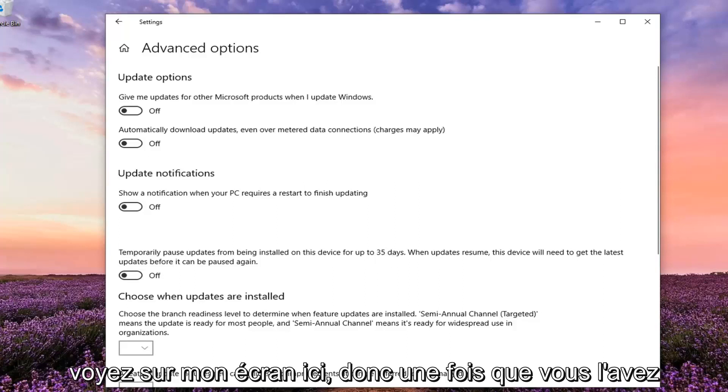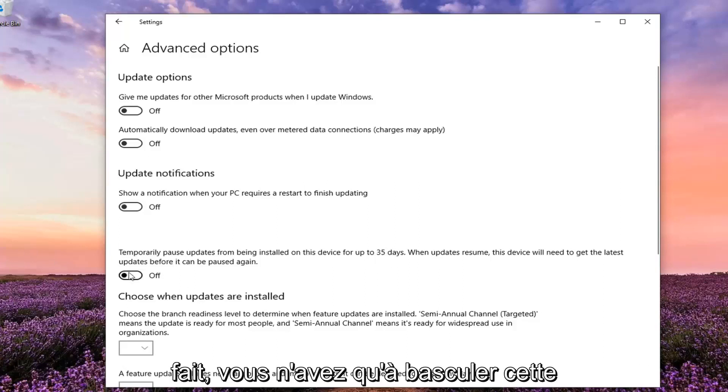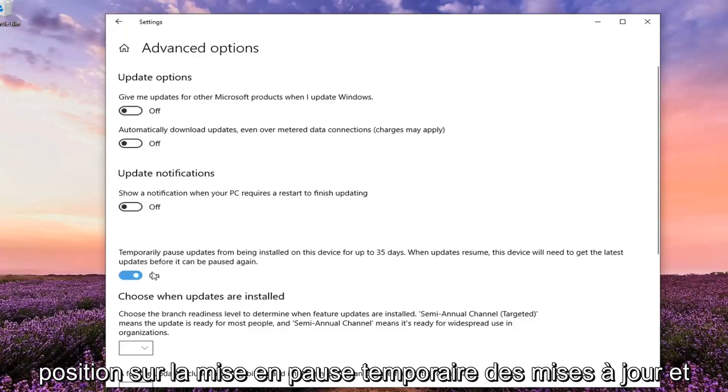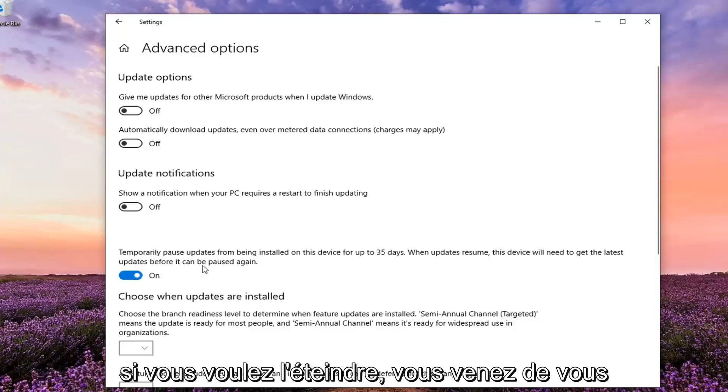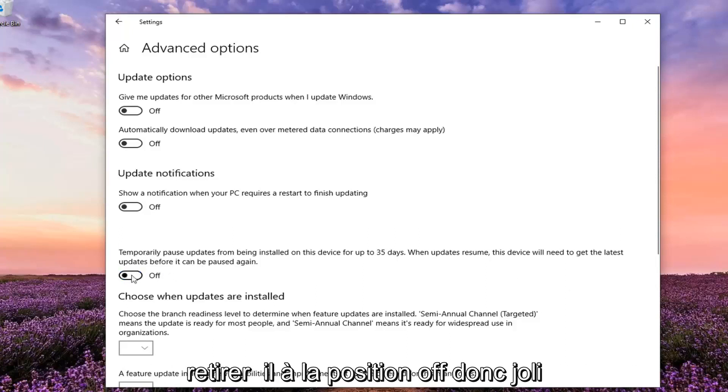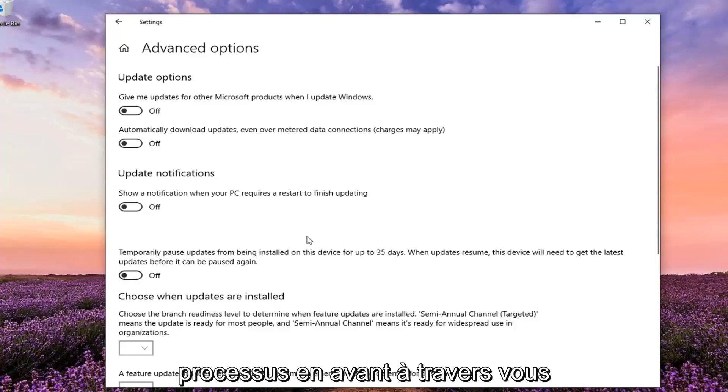So once you have that you just toggle this to the on position to temporarily pause updates and if you want to turn it off you just toggle it to the off position. Pretty straightforward process through there.